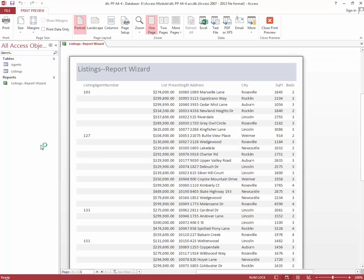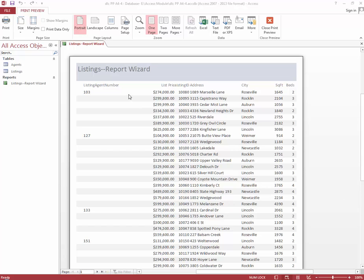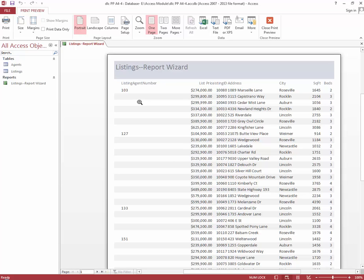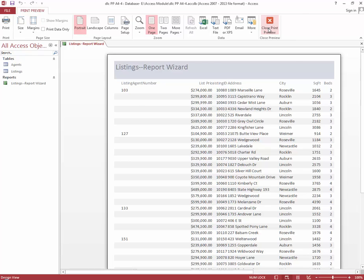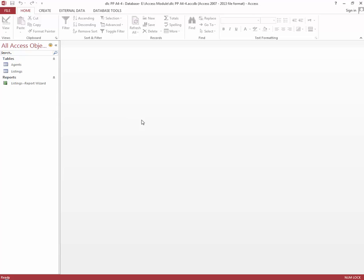That should open our report in print preview, and it does. From here we're going to use the navigation button and take a look at some of the fields. Then we're going to close the print preview and close the report. Now we're ready to move on to step five to create a report using the blank report button.